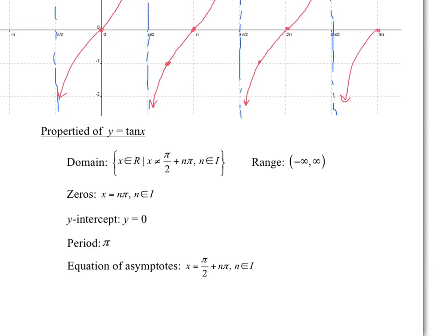And the equation of the asymptotes is basically the same as the non-permissible values of x — so x is everything but those values, and that's what the asymptotes are. Those two equations should be the same. That's it for this — these are all the parent graphs of sine, cosine, and tangent.